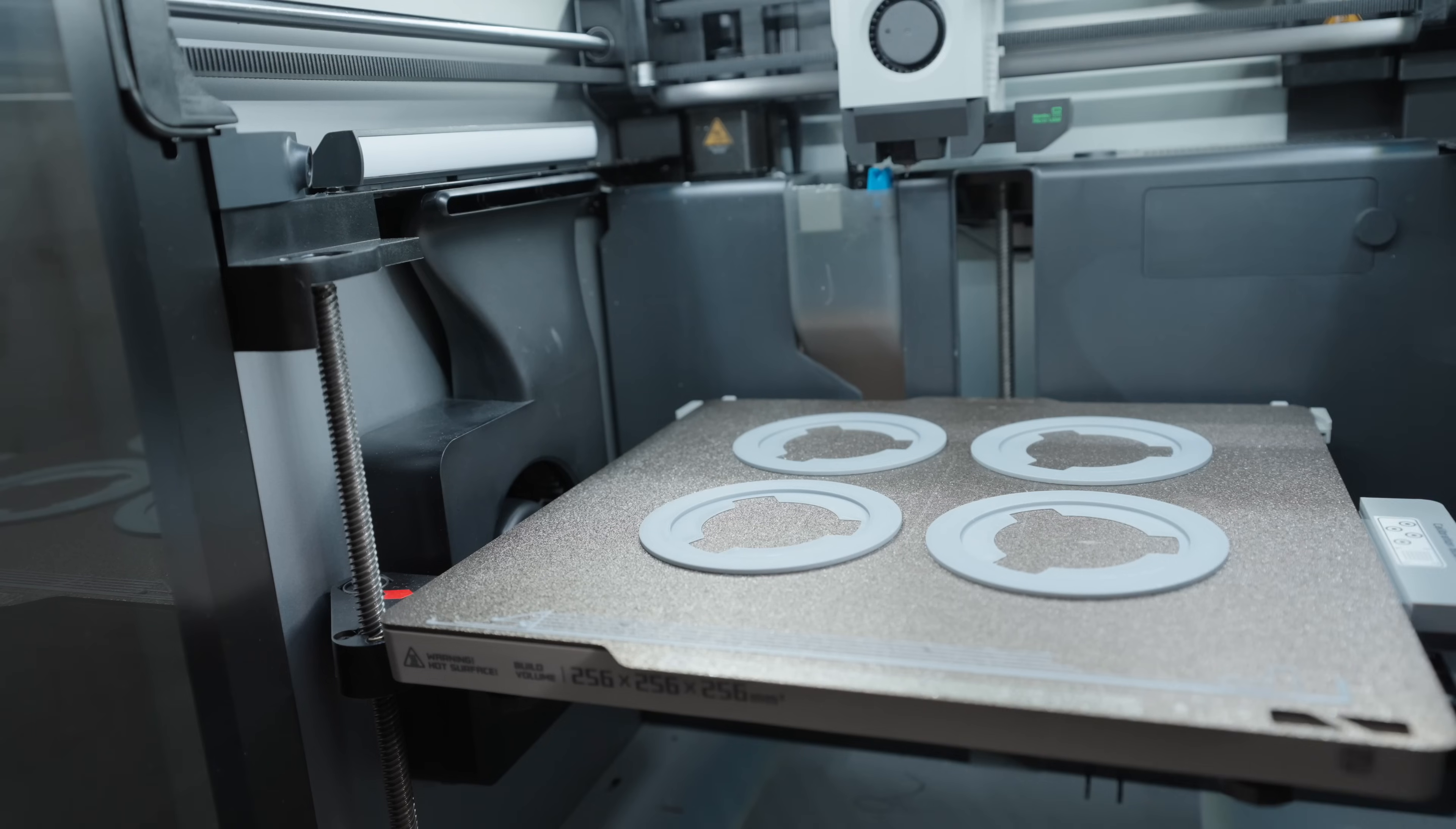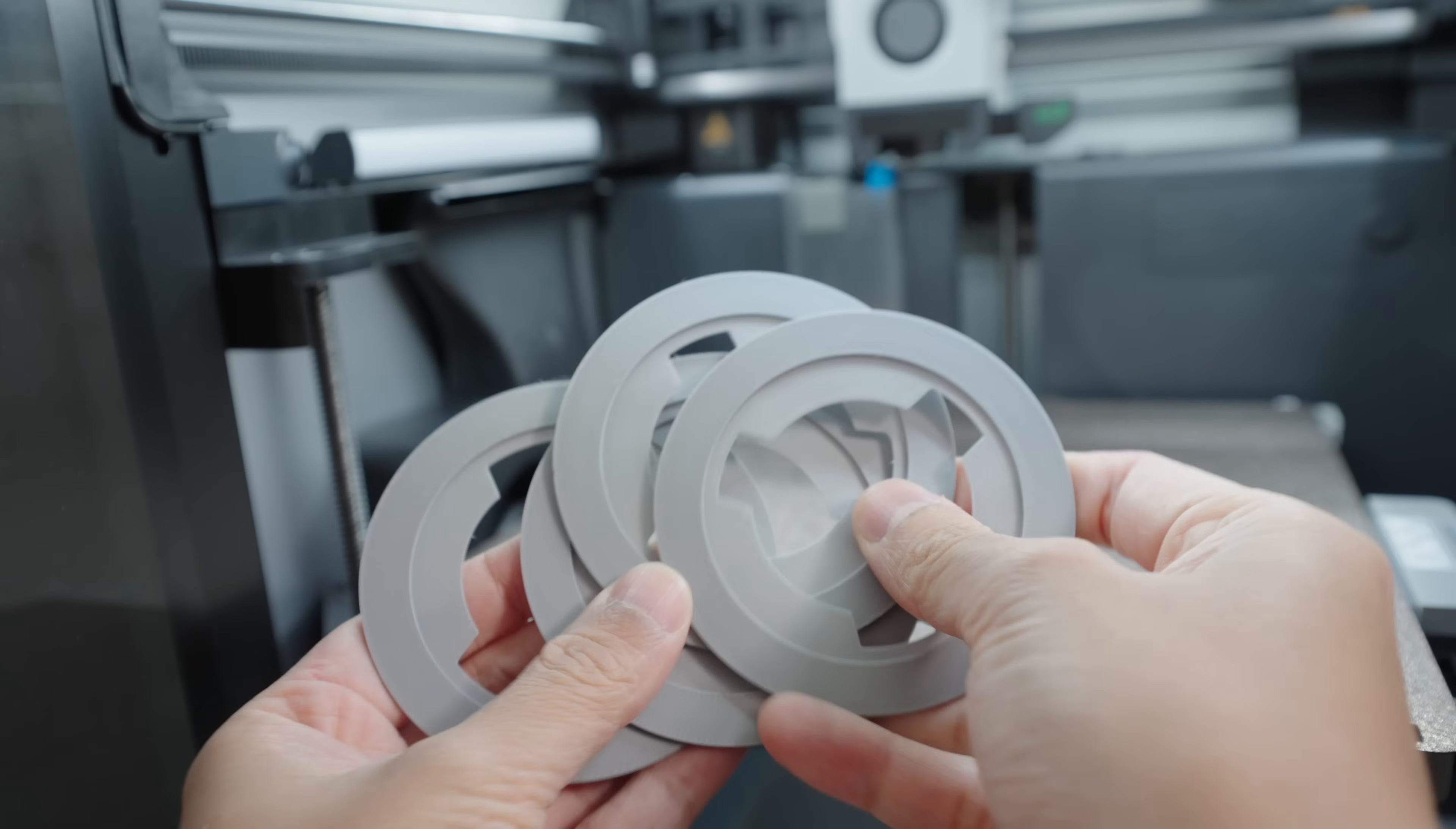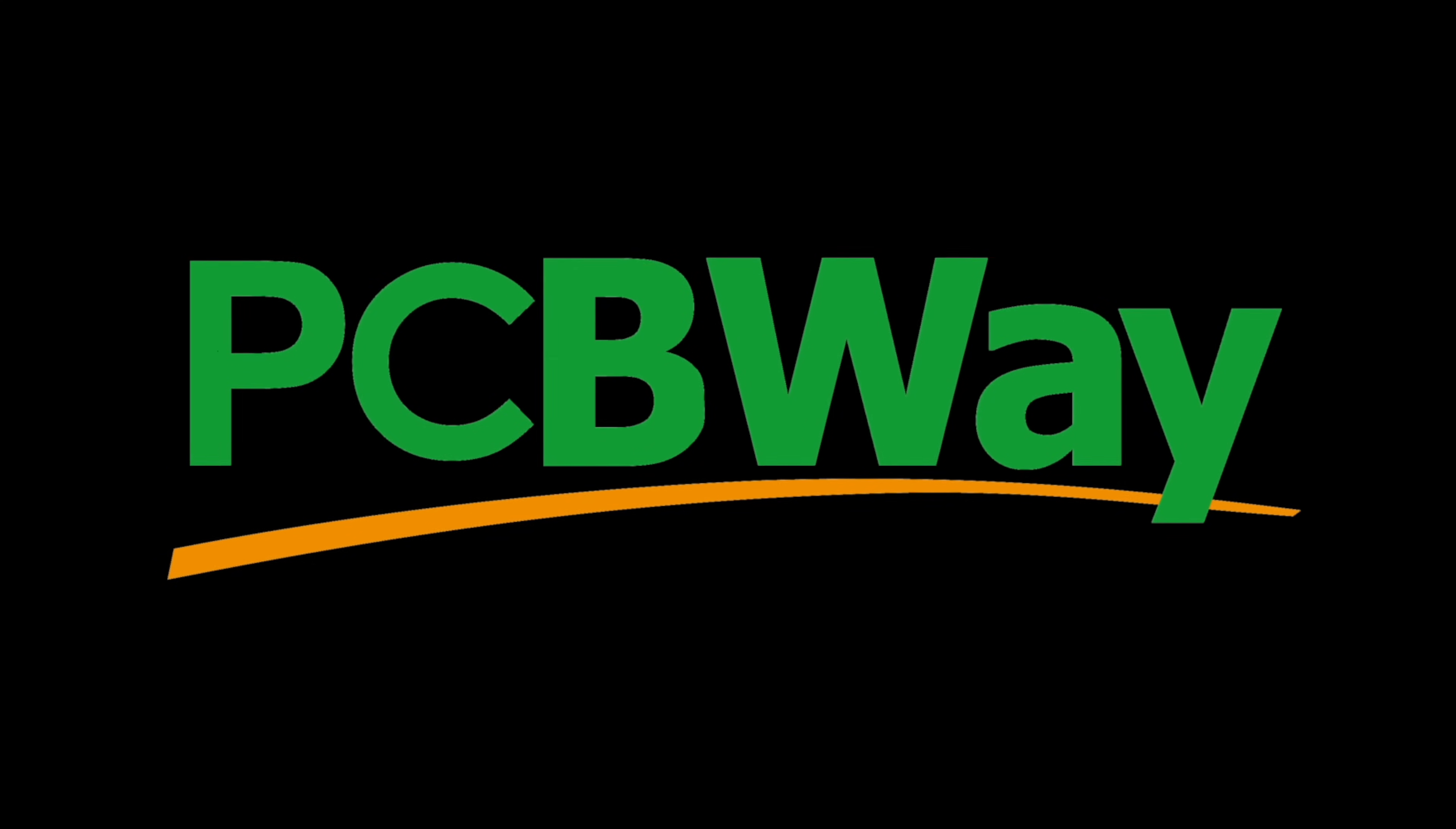Aside these parts for the enclosure, I also printed these rings here and I'm going to show what they're for but before that, let's talk about our sponsor for today's video, PCBWay.